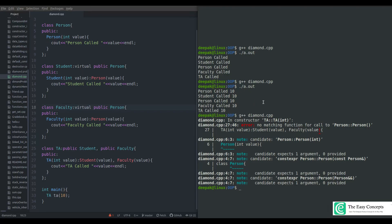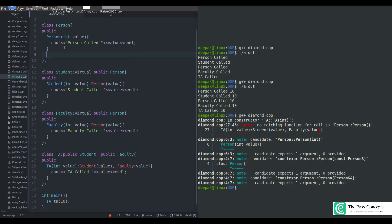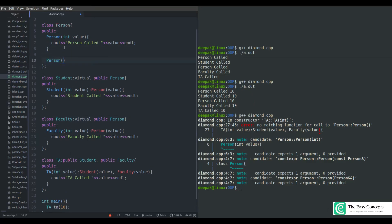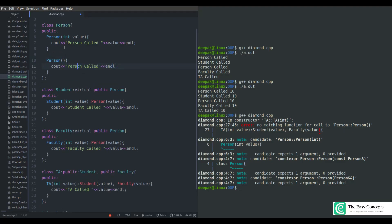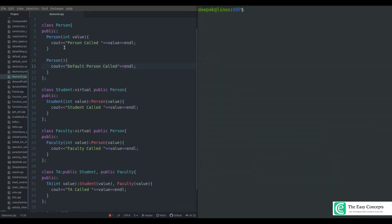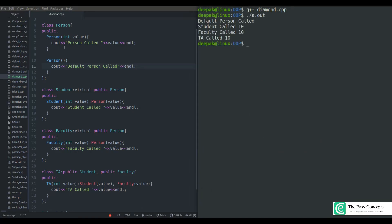Let's try adding a default constructor to the Person class and see whether it solves the problem. I'll put 'default' in front of it and run the program again. The program compiled successfully. You can see: default person is being called only once, then student called 10, faculty called 10, and TA called 10. The diamond problem we were discussing at the beginning has been solved — we now have only one copy, achieved simply by using the virtual keyword.